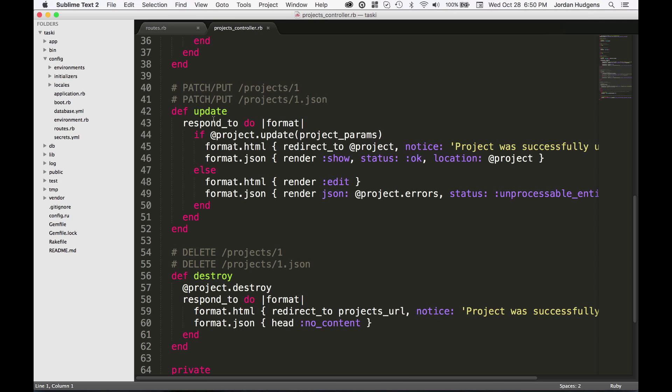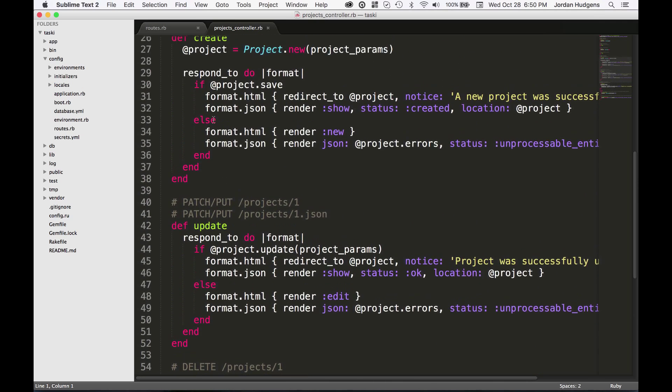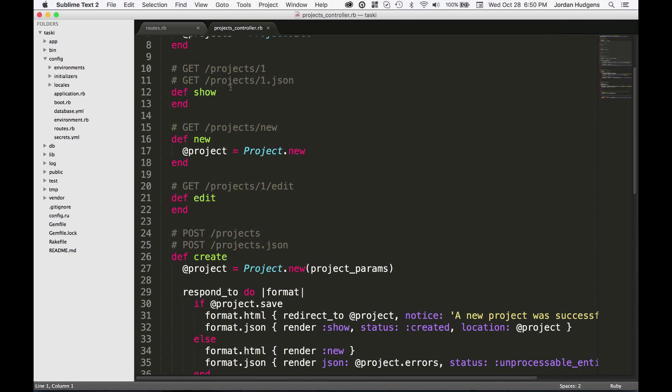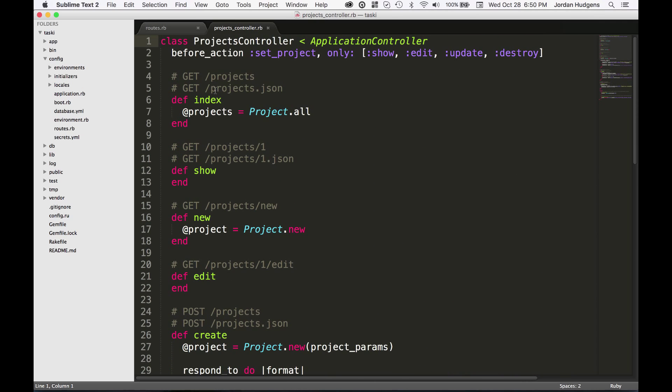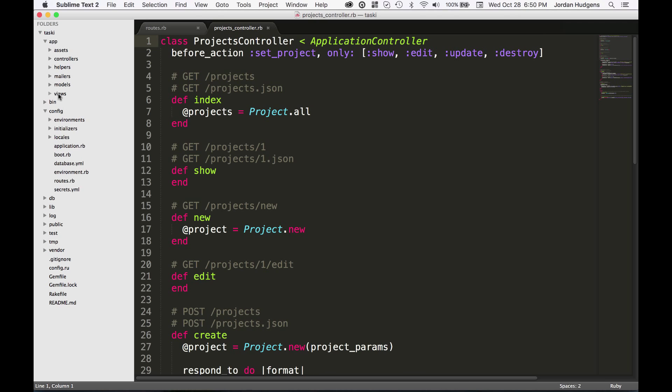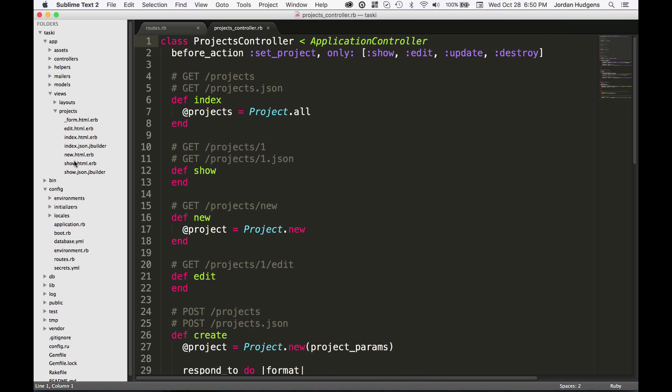You can see each one of these methods that's over here: index, create, new, edit, show. All of these are all methods that were created by our scaffold.